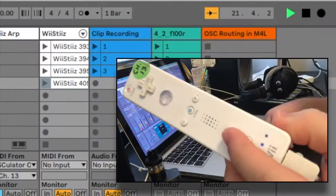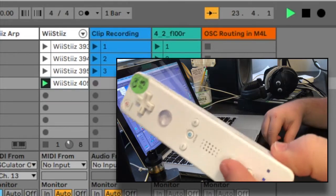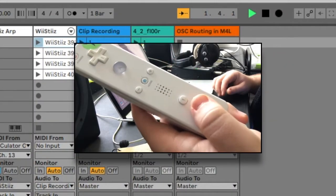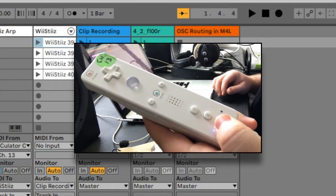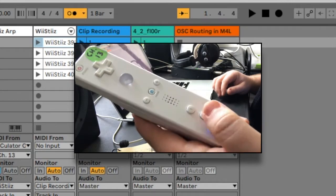The one button will start or stop the highlighted clip. Single tap the two button to start or stop Live's clock. Double tapping the two button toggles Ableton's metronome.